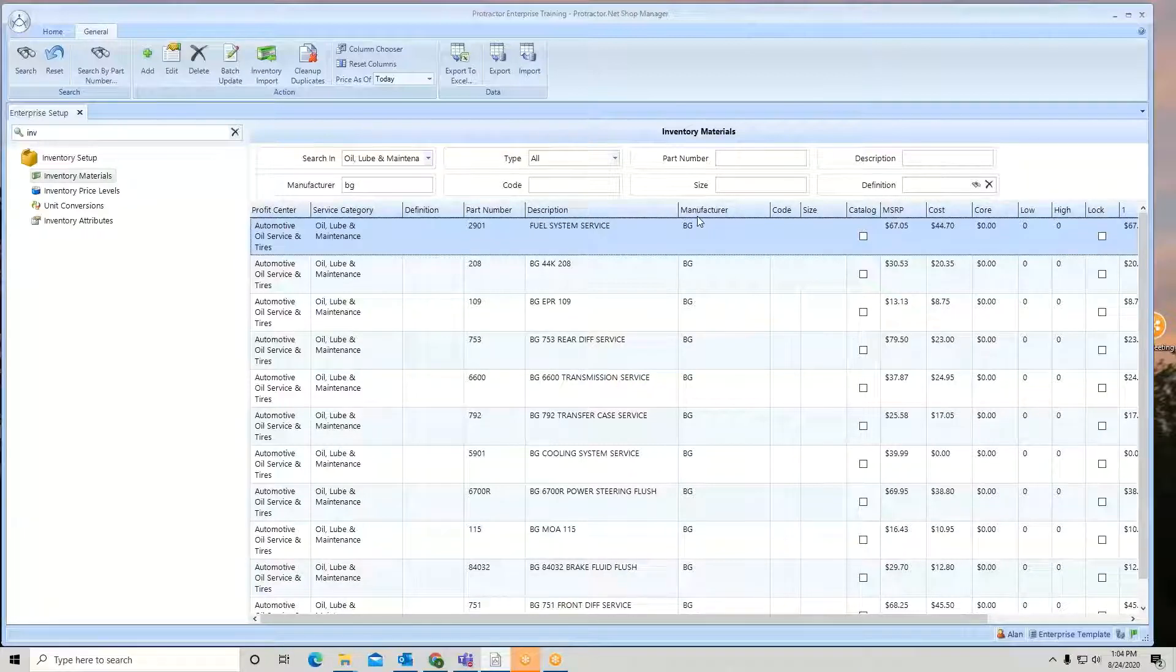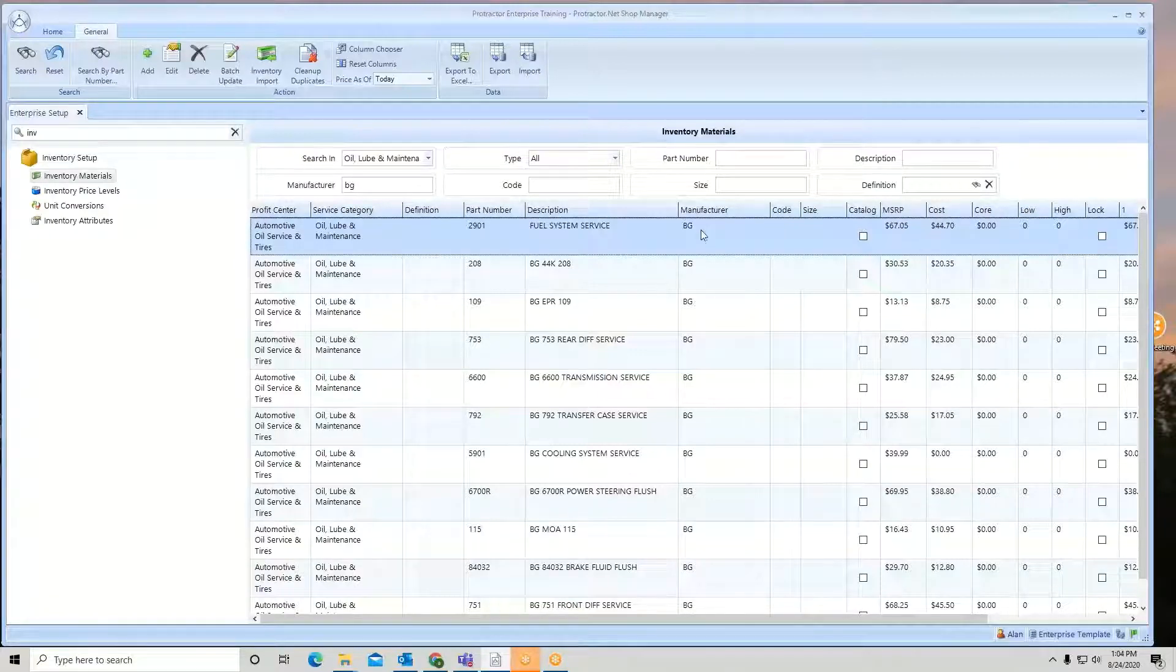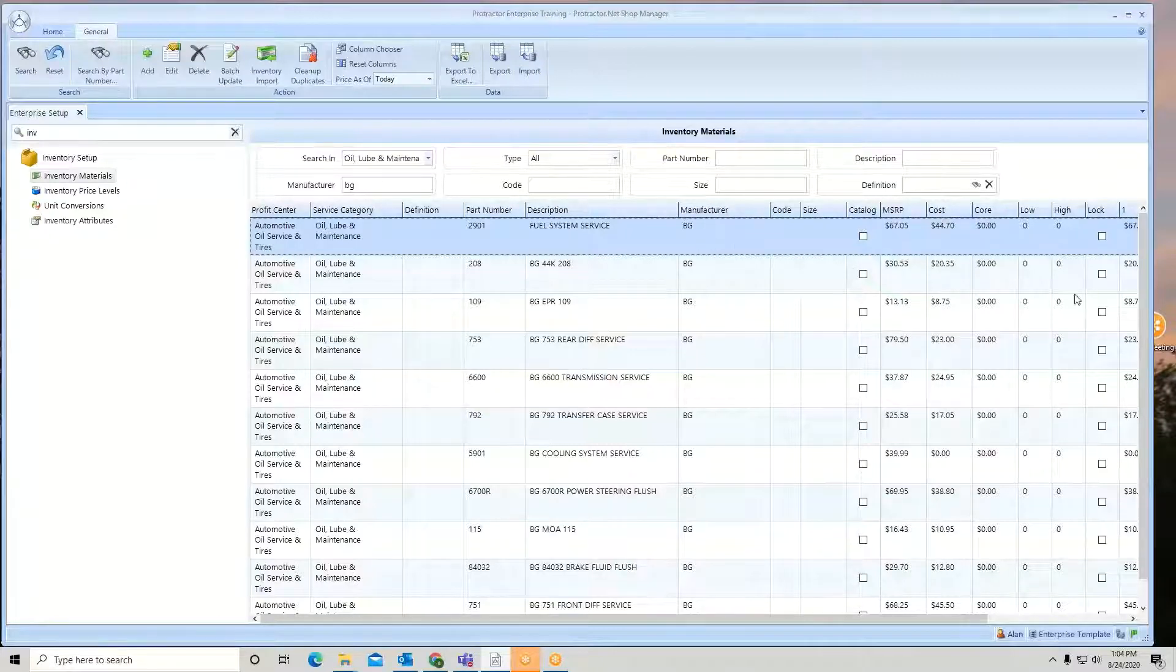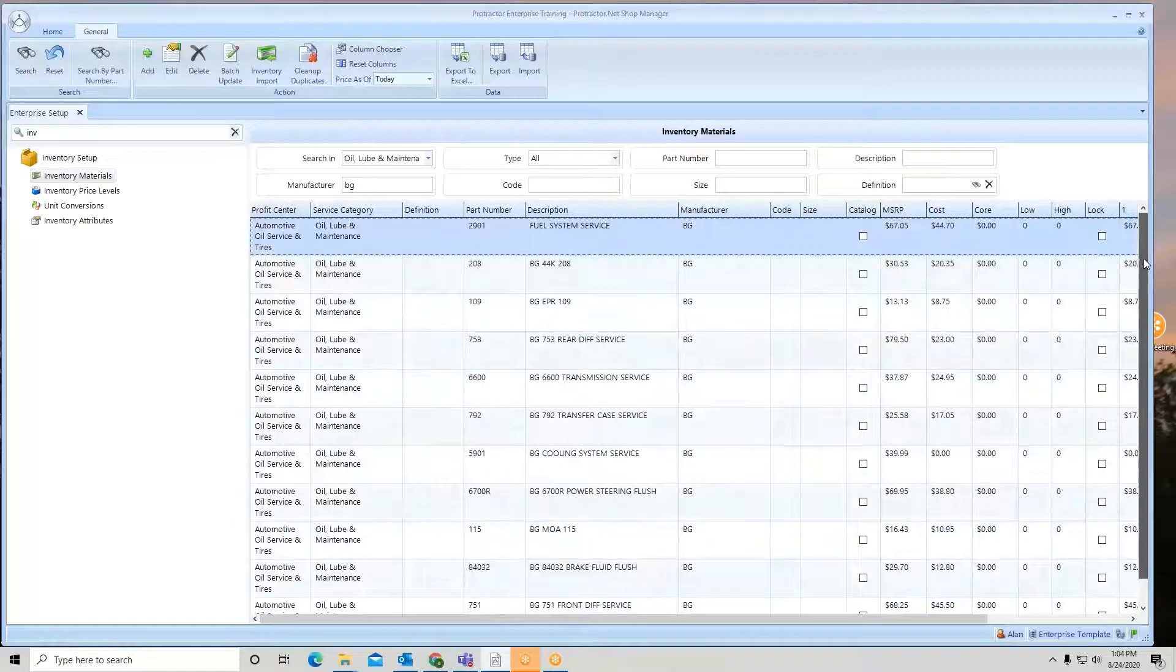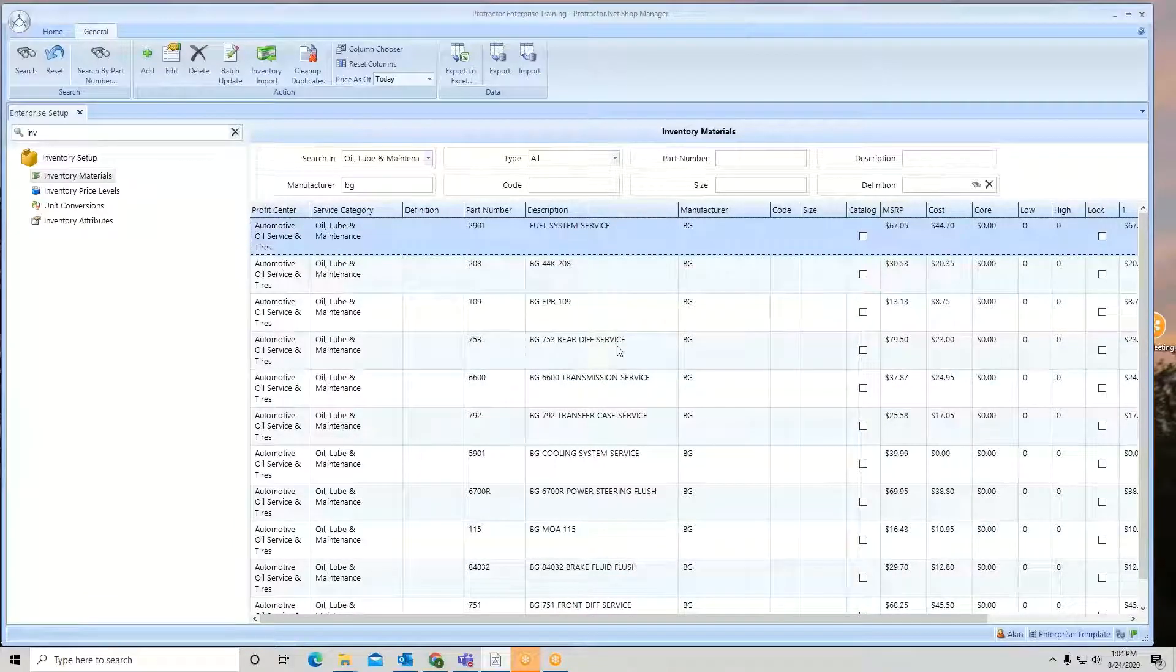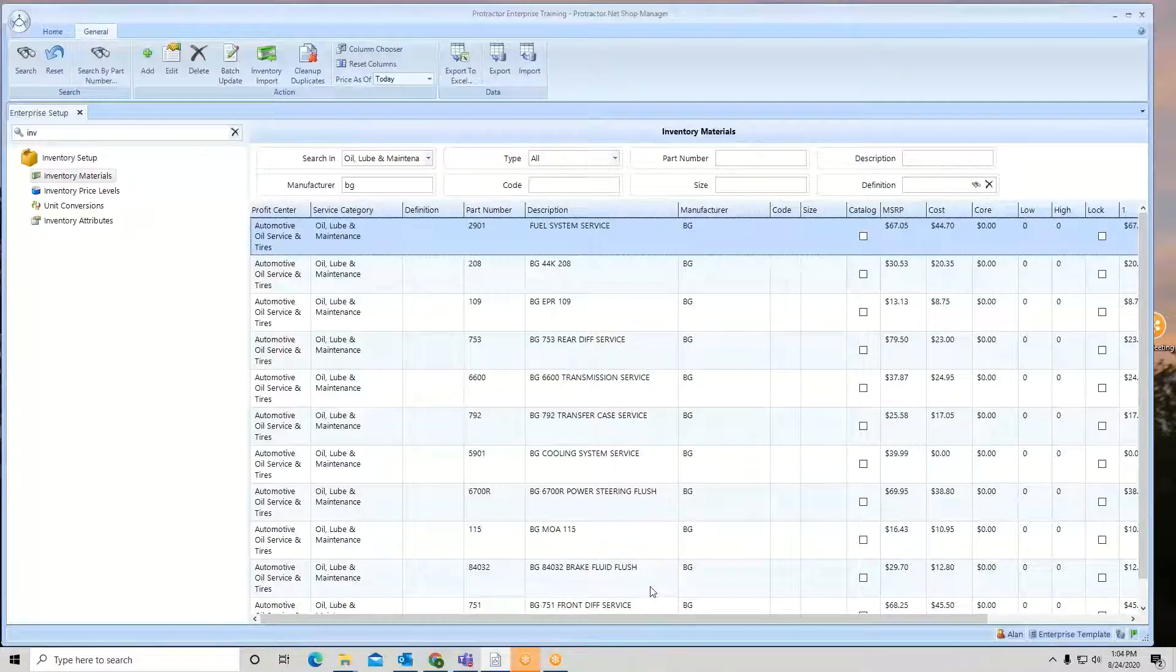So step one to do this is you first must export out the list that you want to change. So I click on it. Make sure it's what I want. If I want to update all of this, I certainly can. If I just want to update some of it, I can. So we're going to export out this entire list of BG product.